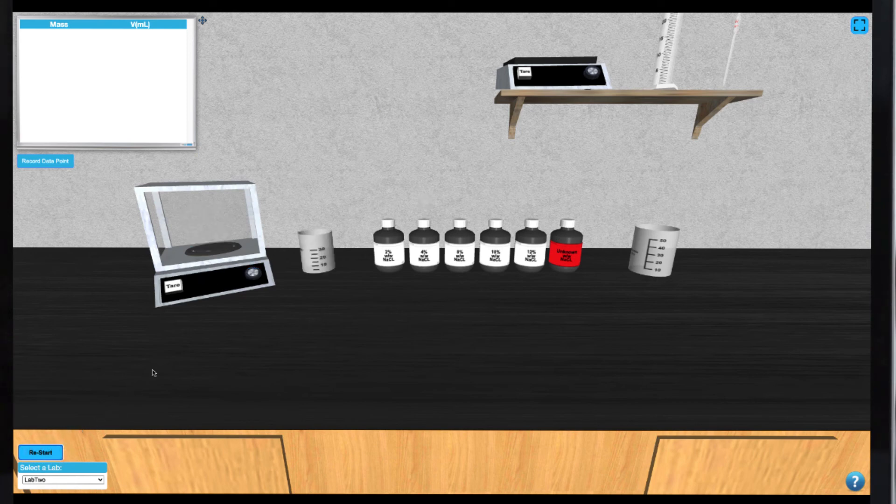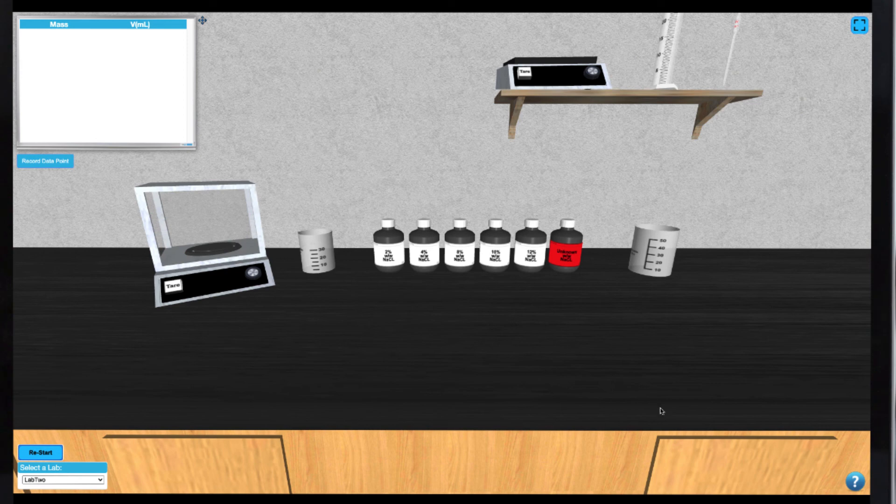If you ever need help, you can always click on the help icon at the bottom right to get more detailed information on how to operate the simulation correctly.